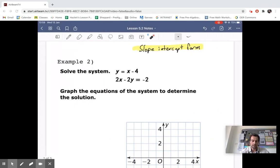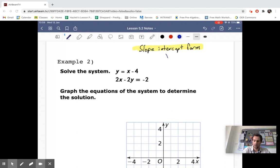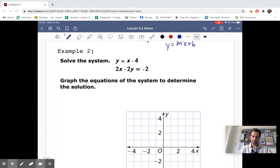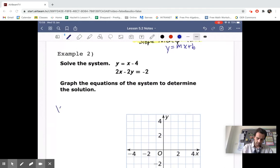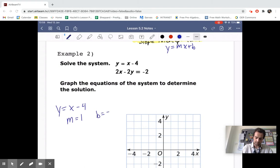Let's look at how to solve systems by graphing using slope-intercept form. Remember, it's Y equals MX plus B. In this case, we have Y equals X minus 4. Our slope is 1 and our Y-intercept is negative 4.